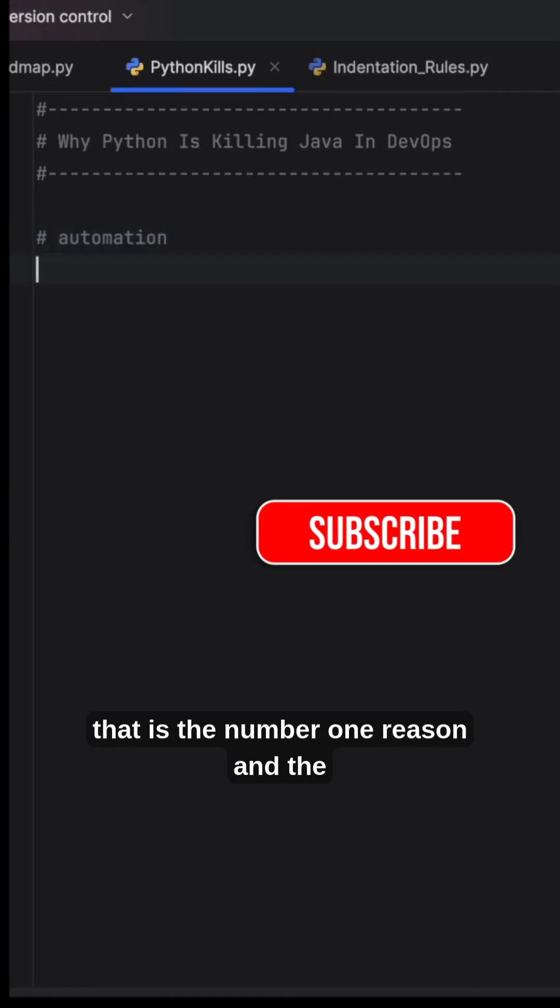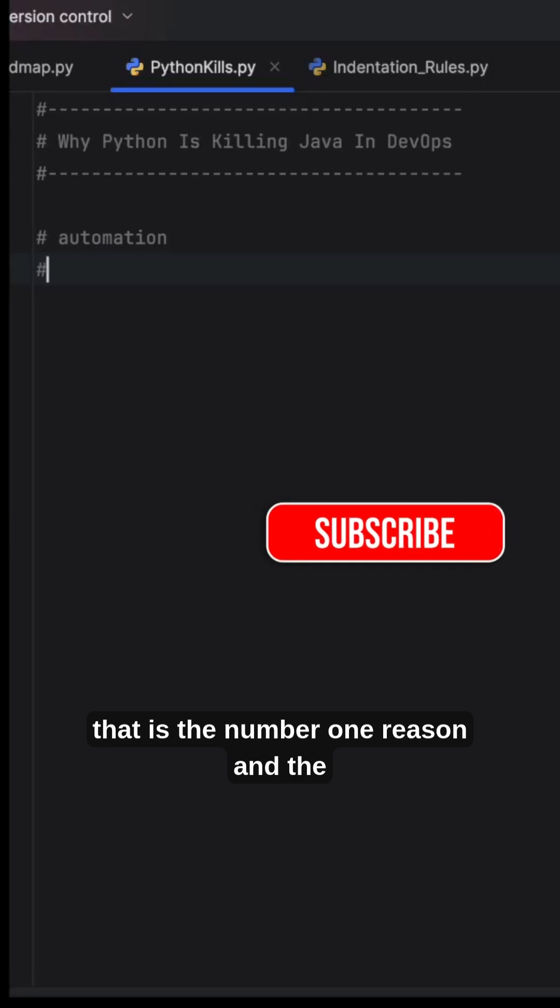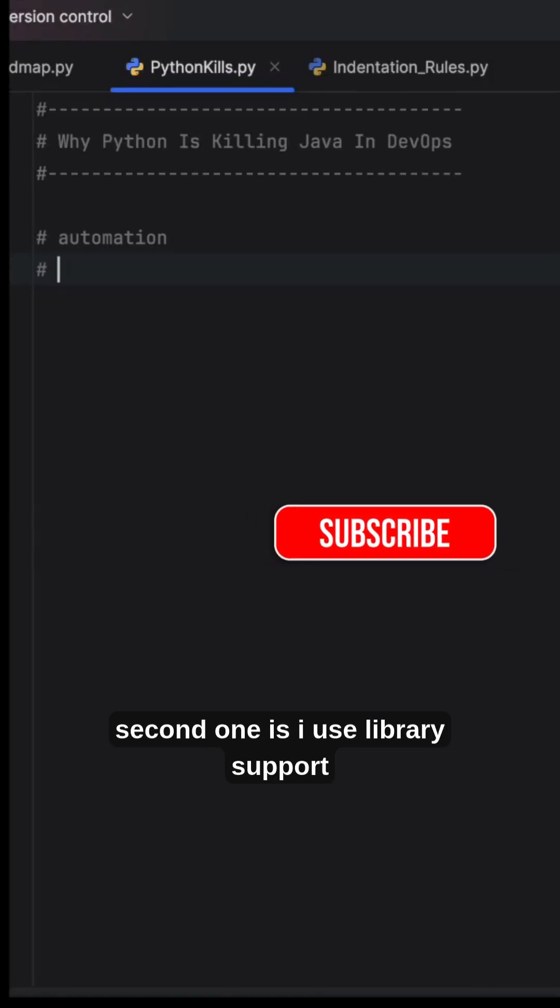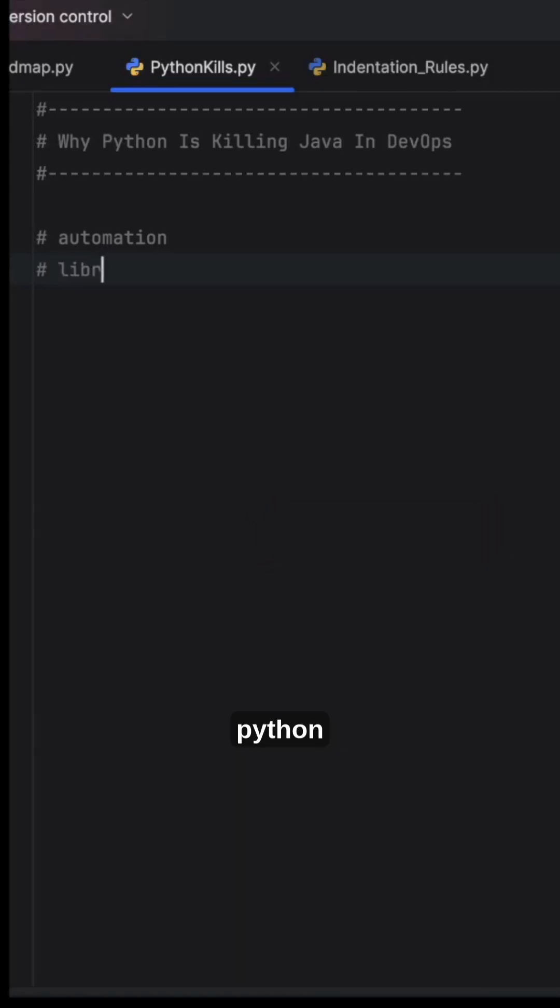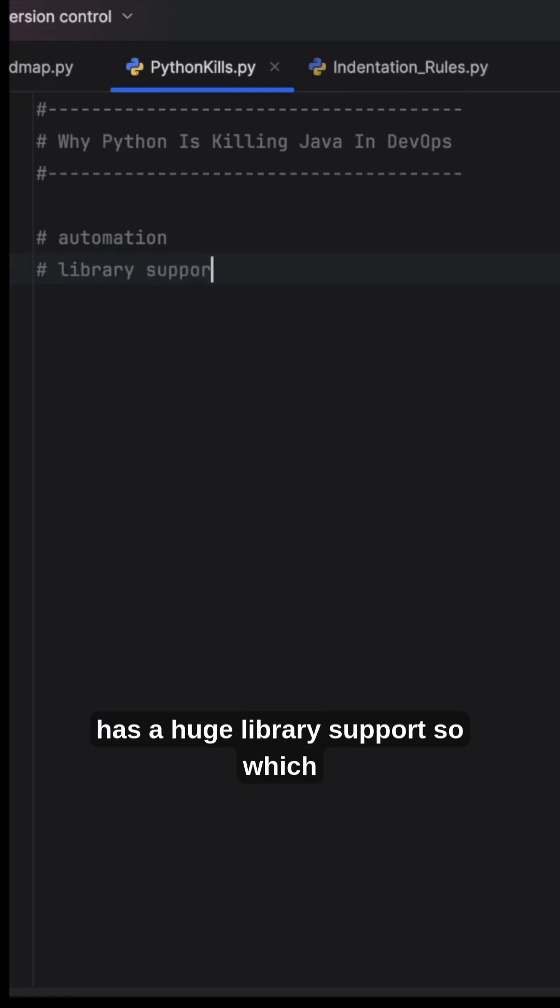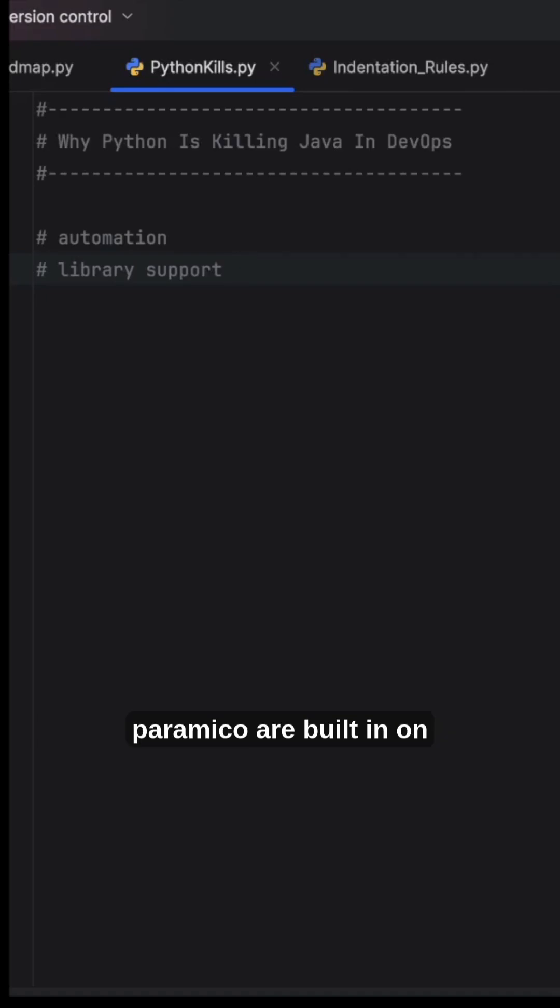Number one reason is automation scripts. The second reason is library support. Python has huge library support, and tools like Ansible, Fabric, and Paramiko are built on Python.